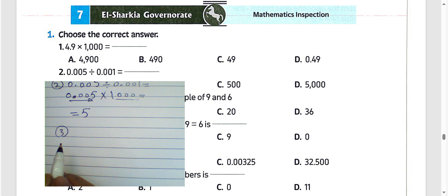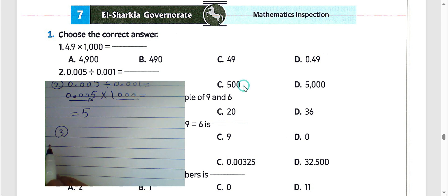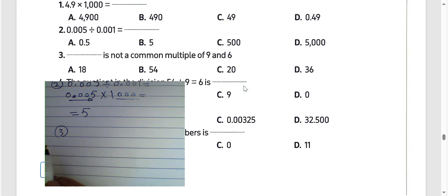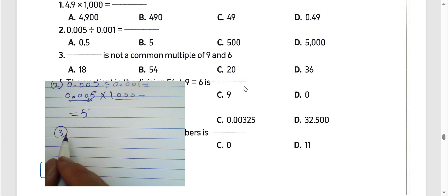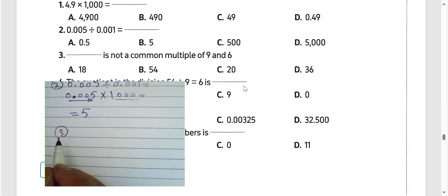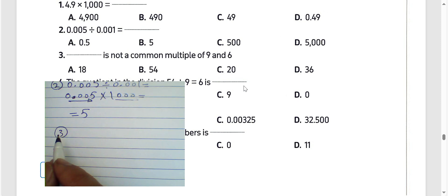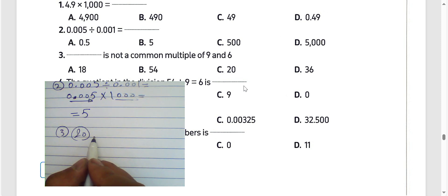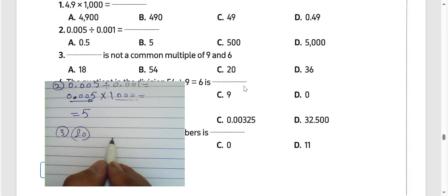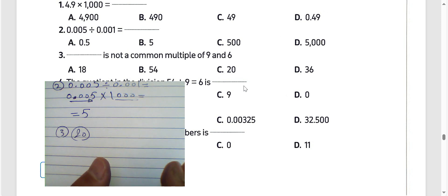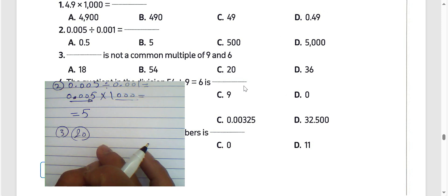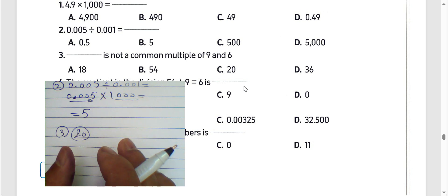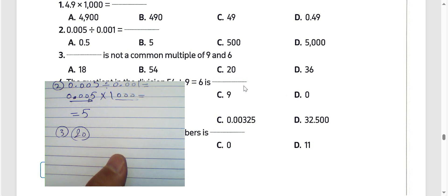Question number 3: which is NOT a common multiple of 9 and 6? We know 20 can't be divided by 9 and can't be divided by 6. Then the result will be 20 because 20 is not a common multiple of 9 and 6.